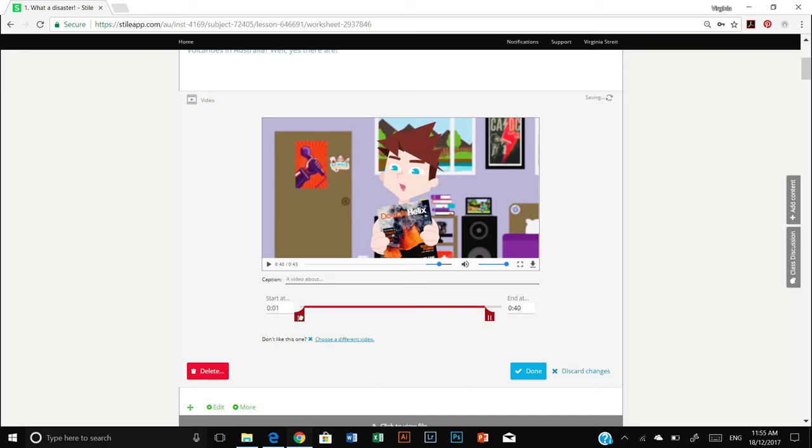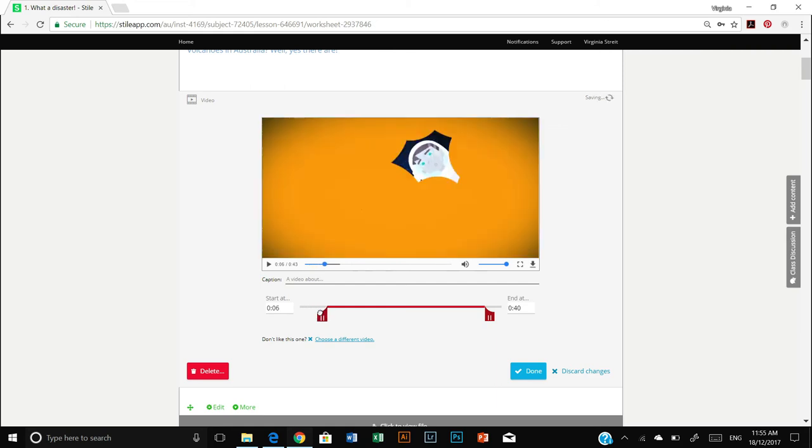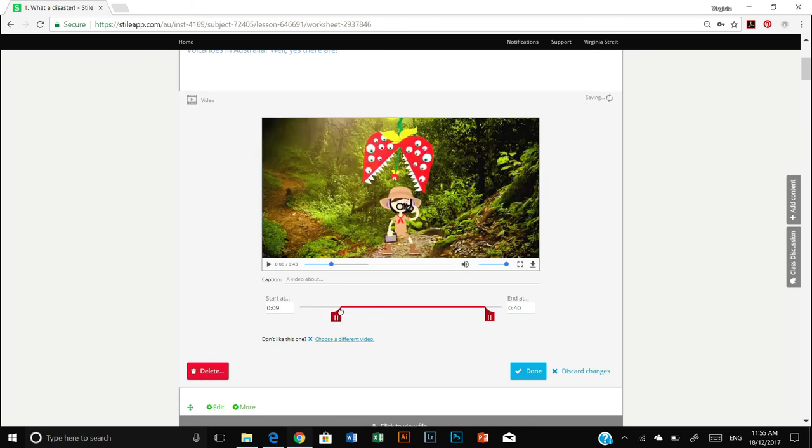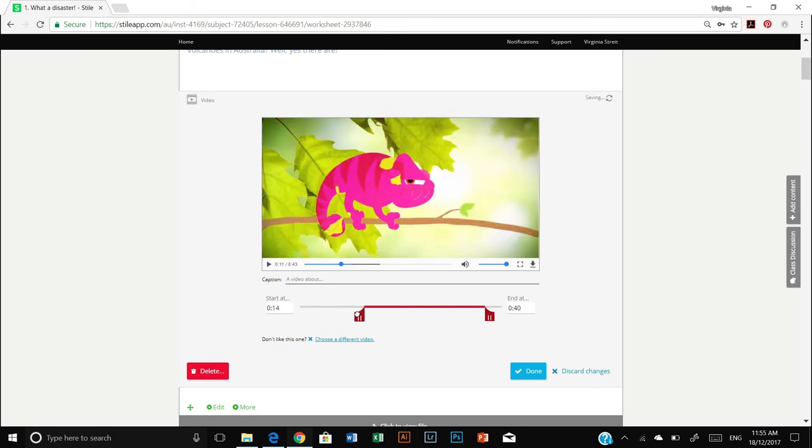Same with the starting toggle. I don't want this bit. So I'm going to just pull it until the video is at the point where I want it to start. And once you're happy with that, press done. I'm going to discard my changes though because I've just changed my mind and decided the video is really good after all.